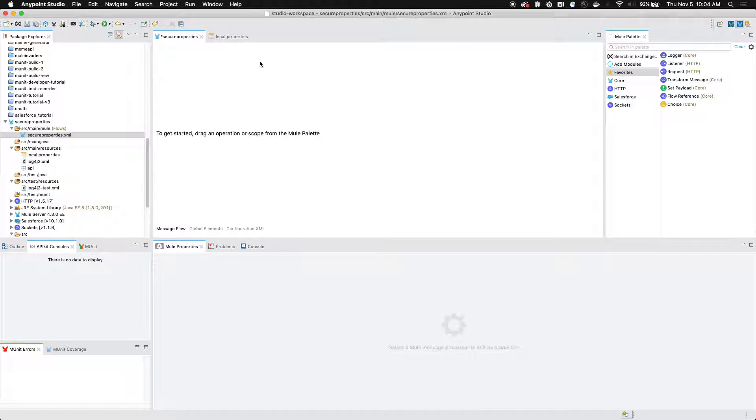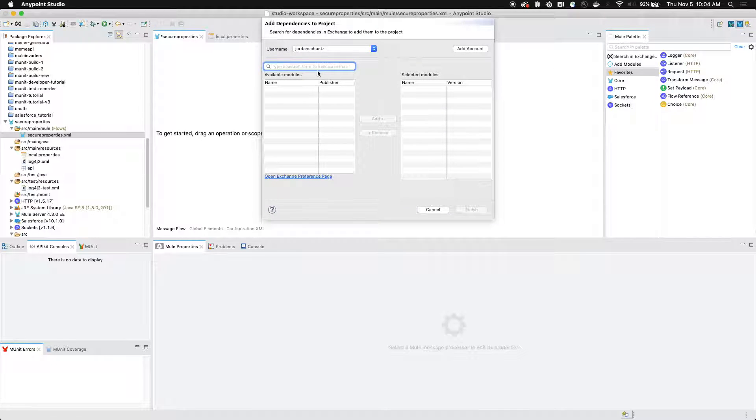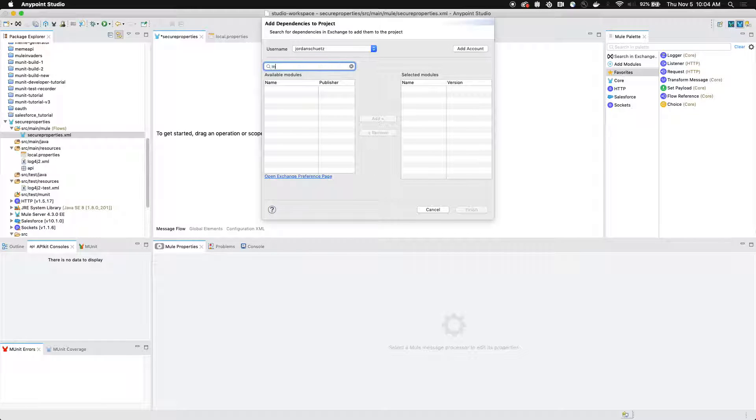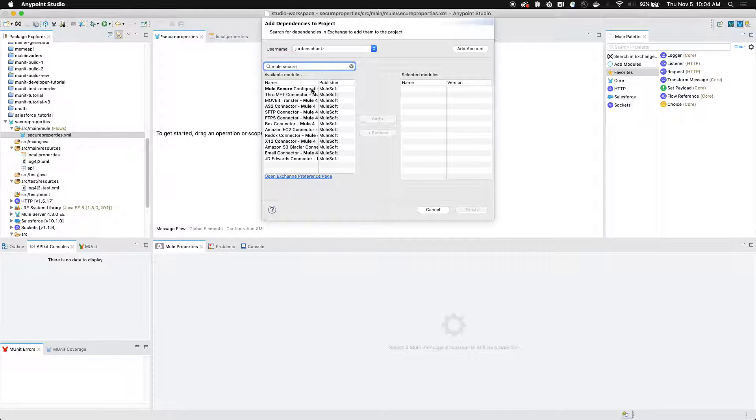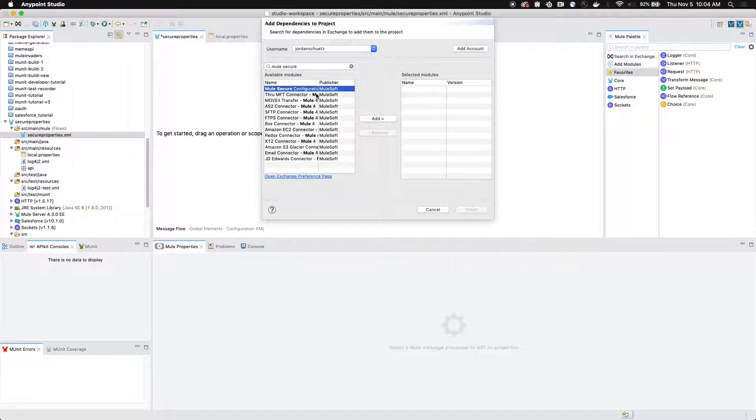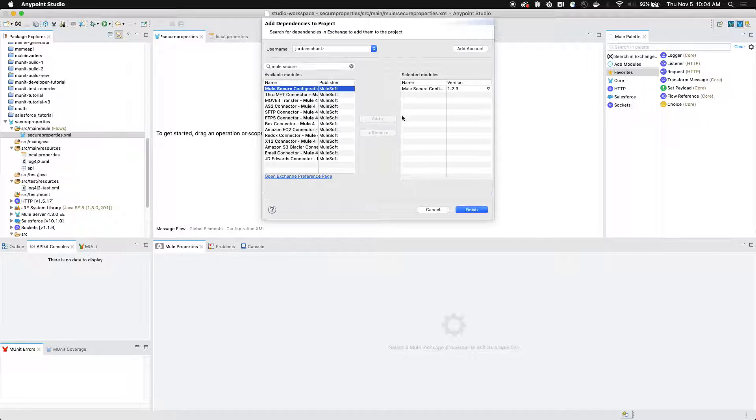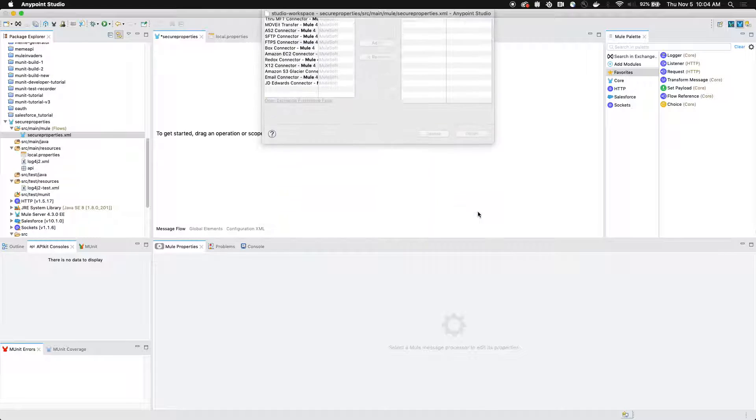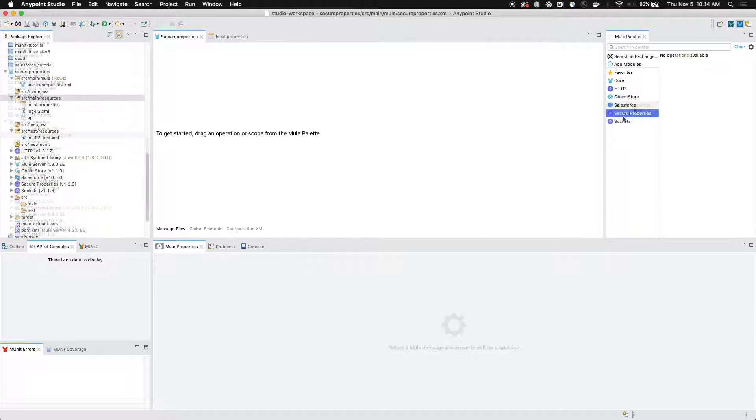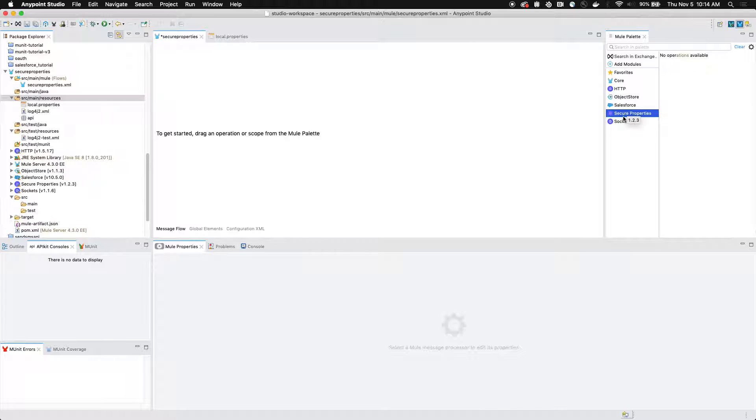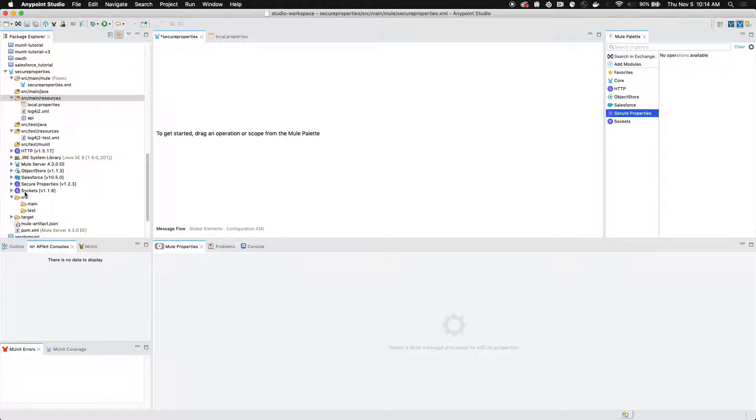We need to now search exchange for the mule secure properties module. This is available for free on exchange, so if we search mule secure, you'll see that the mule secure configuration module is located here and we can simply click finish and it will be added to our project. To verify that our secure properties module has been added to our project, you can actually look on the left here under package explorer to see all of the modules that are currently available in your project.